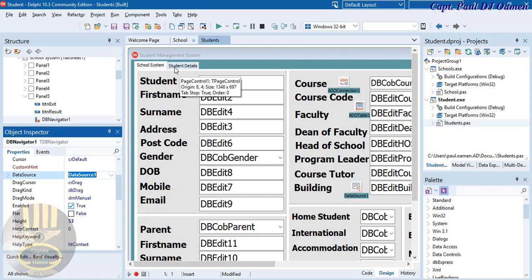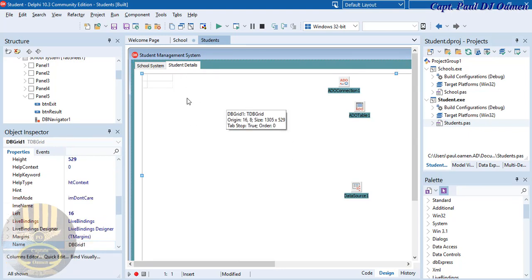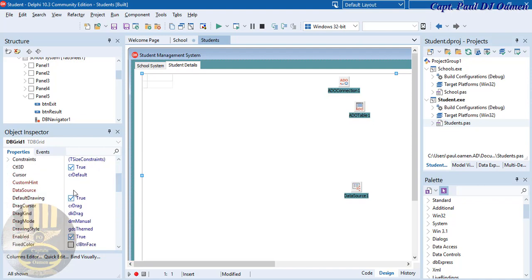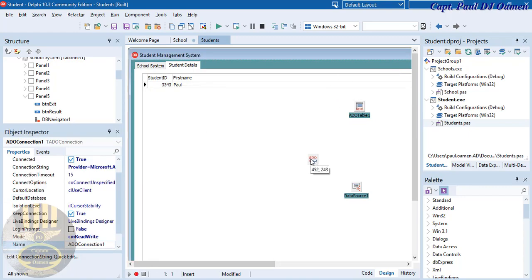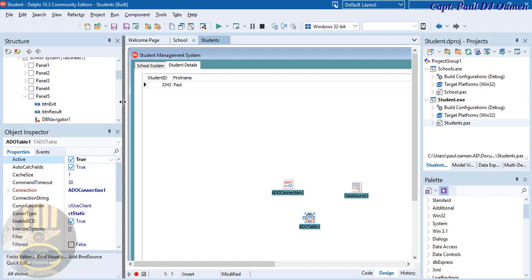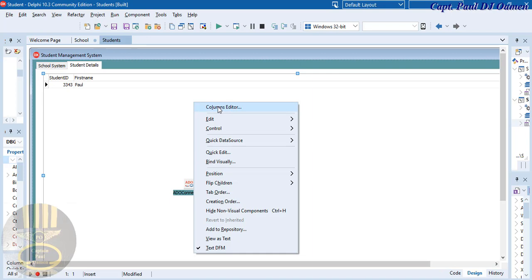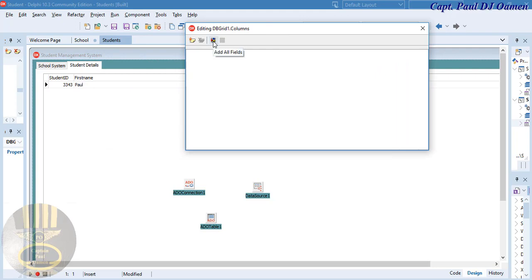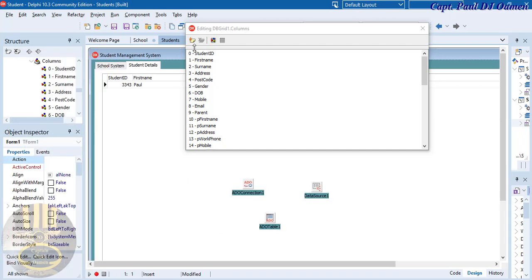Now let's go back to the tab or page control. Click on the DB Grid and connect it — come in here, click on Data Source. There we go — the database is officially connected, but we have a problem: we're only seeing two fields. To take care of that, right-click on the DB Grid and select Column Editor. With the Column Editor open, click Select All then Add All Fields — all fields are now officially added.